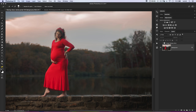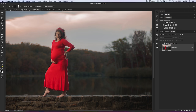I'll hold down Alt/Option to paint away parts of the selection I probably don't need. I'm just looking to get a pretty close, complete selection here. We're going to take it into Select and Mask in a second and clean up our selection. It really doesn't have to be a perfect selection by a long shot, but the closer we get it, the better.